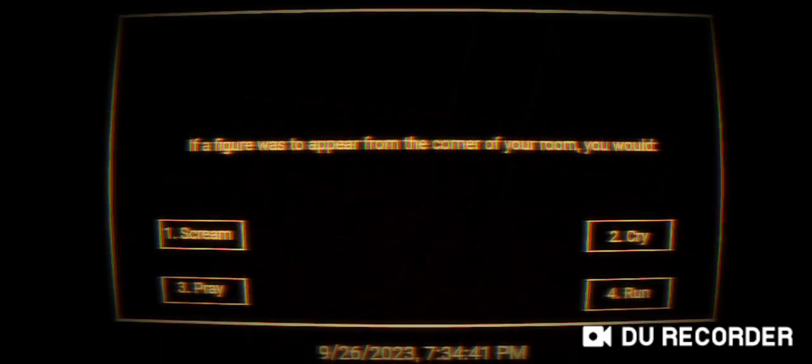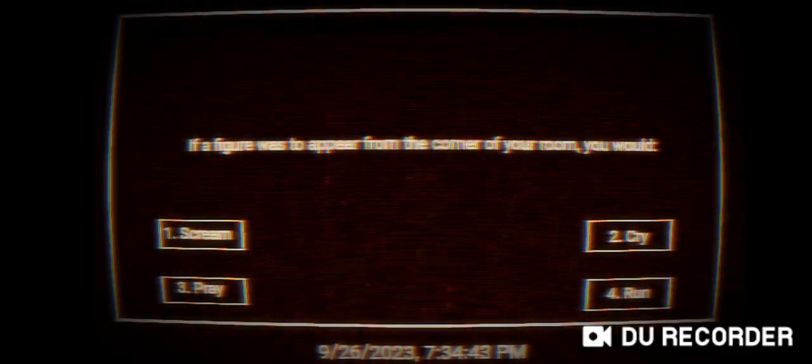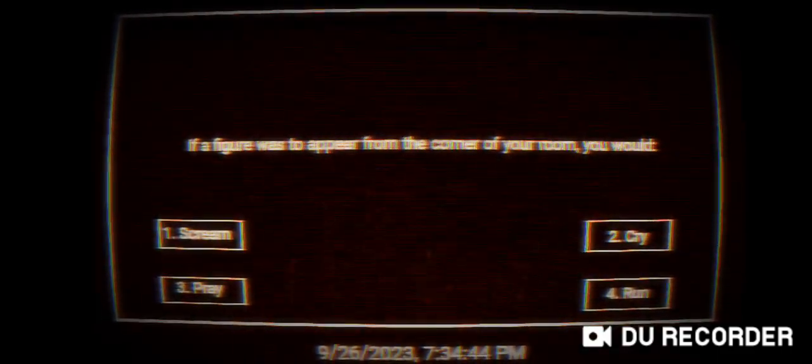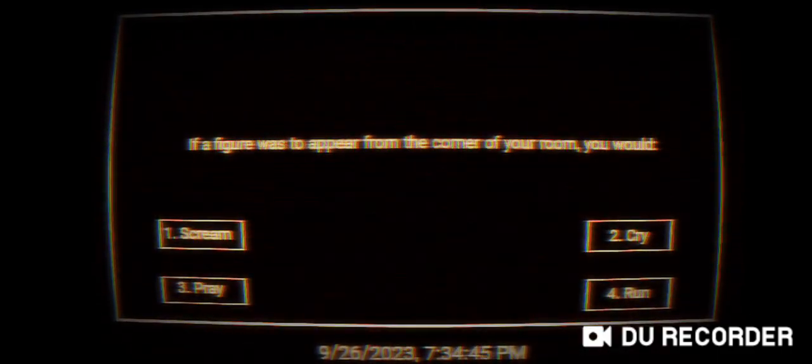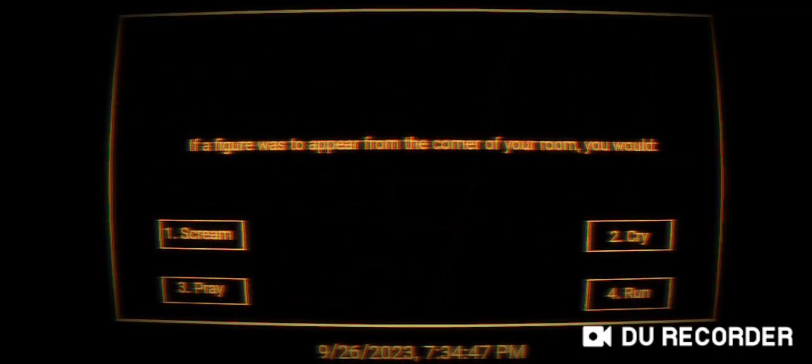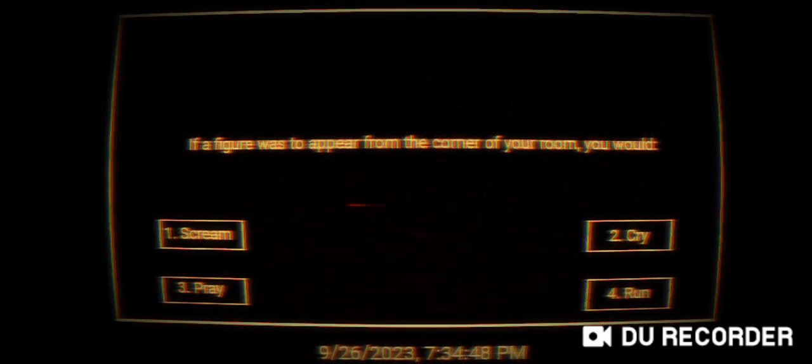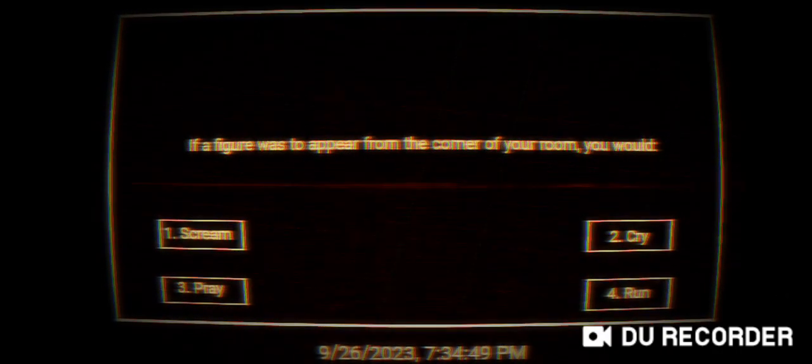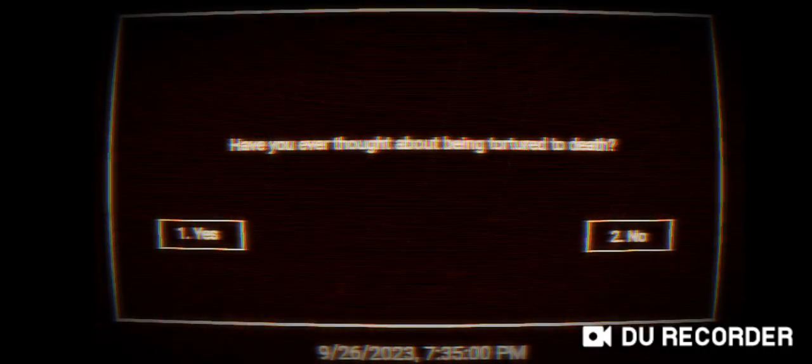Oh, do I click it? If a figure was to appear from the corner of your room you would... I just scream, I don't know what to do. Have you ever thought about being tortured to death? The intrusive thoughts do appear, yeah.